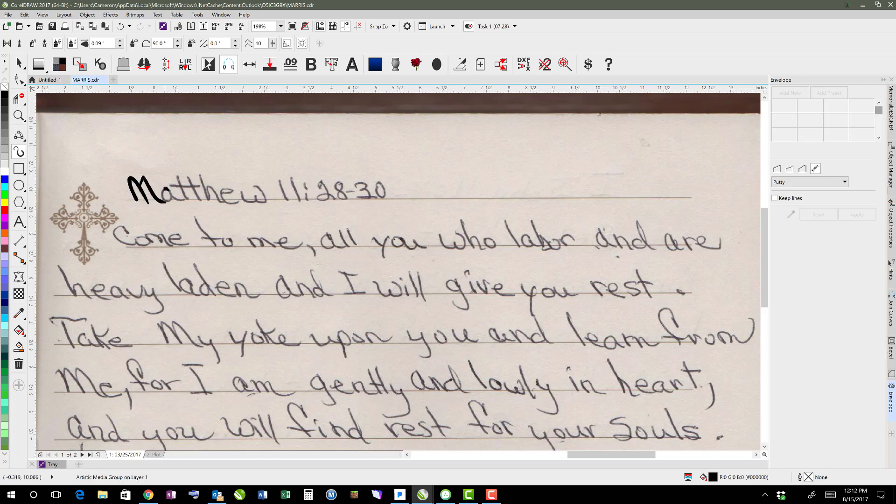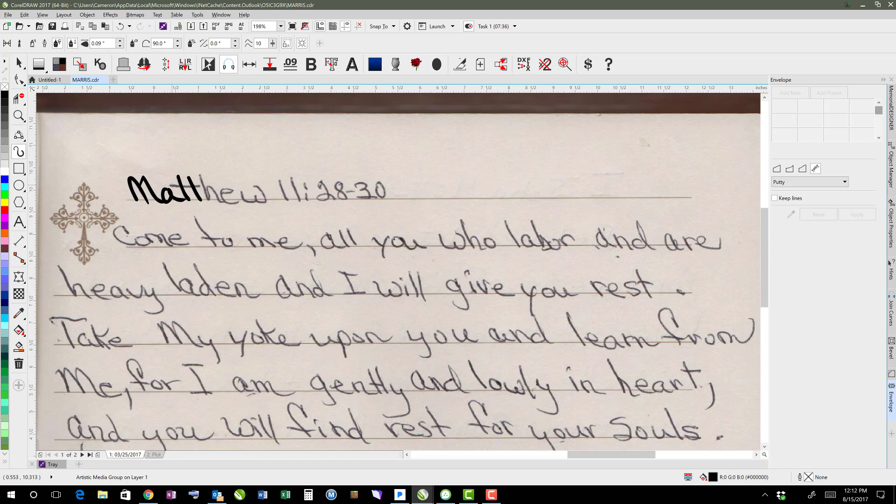So I think that it's pretty cool to be able to show people's own handwriting. A lot of times when we do, obviously a signature is not something you want to duplicate very often on anything.